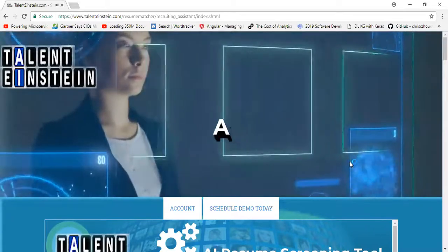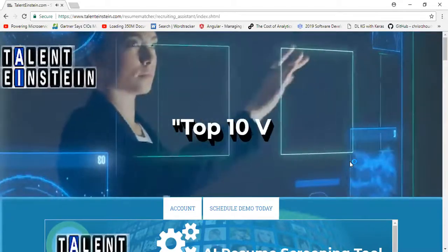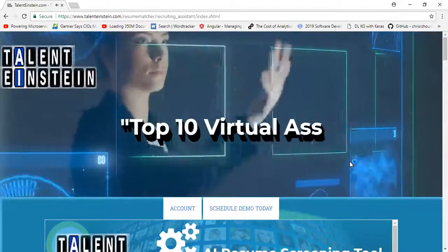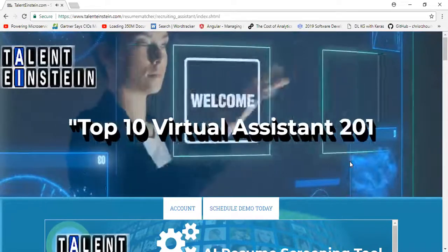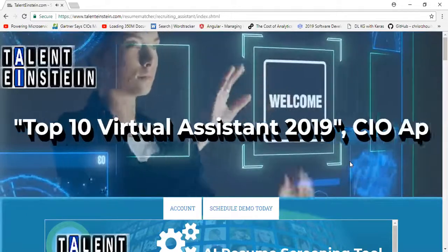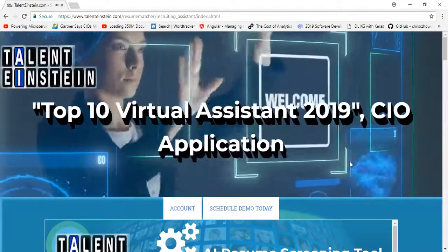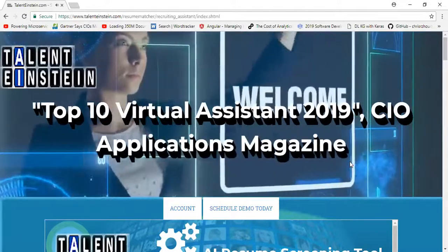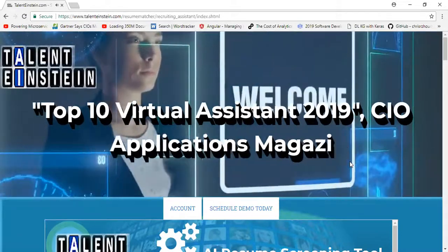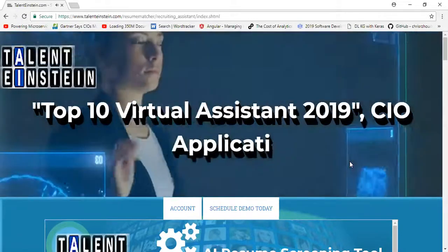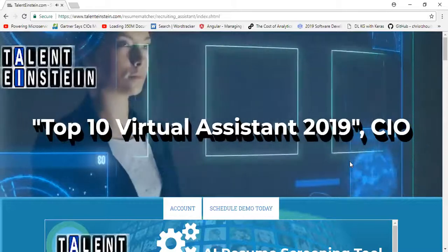This is Talent Einstein's AI recruiting assistant. It's a top 10 virtual assistant for 2019 according to CIO Applications Magazine.